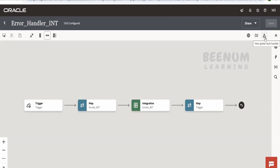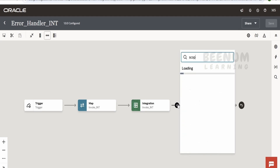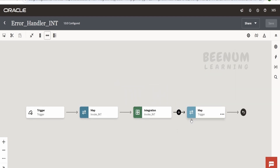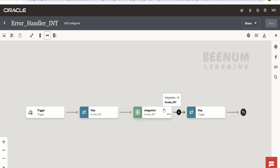On the top right corner there is a section called 'View Global Fault Handler.' Any error which happens within the integration — suppose you have not used a scope to handle errors — will be routed here by default. The scope concept will be covered in the next class, but within a scope you can handle errors right within the integration flow. If your integrations are already built and you cannot modify them, you can use the global fault handler. By default, if no errors are handled, the flow is automatically routed to the global fault handler.